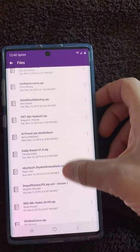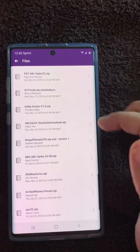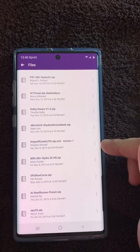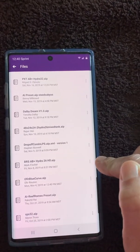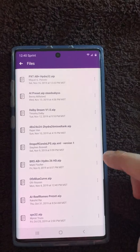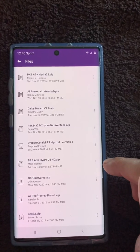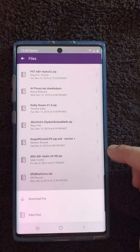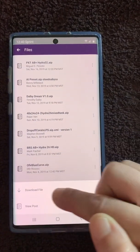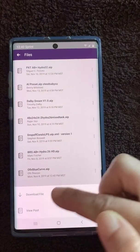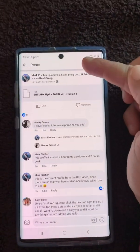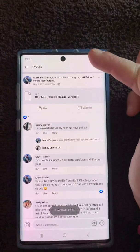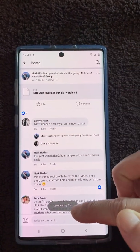My favorite one is the Pirates of the Caribbean setting — that's the one I use and I just love it. So we're going to go ahead and click on this, view the post, and then download the file.